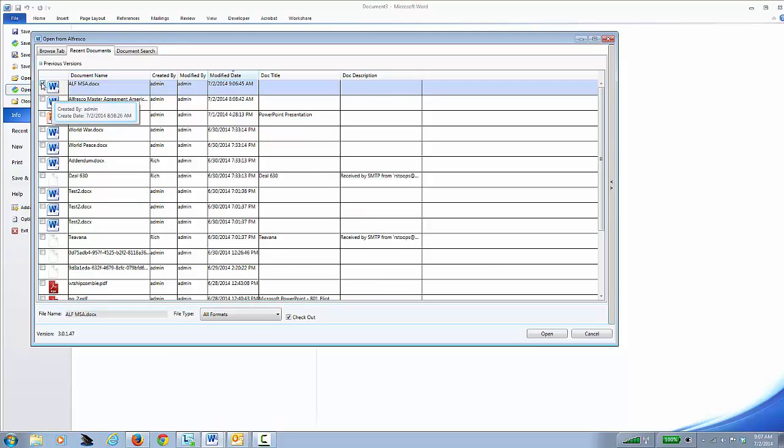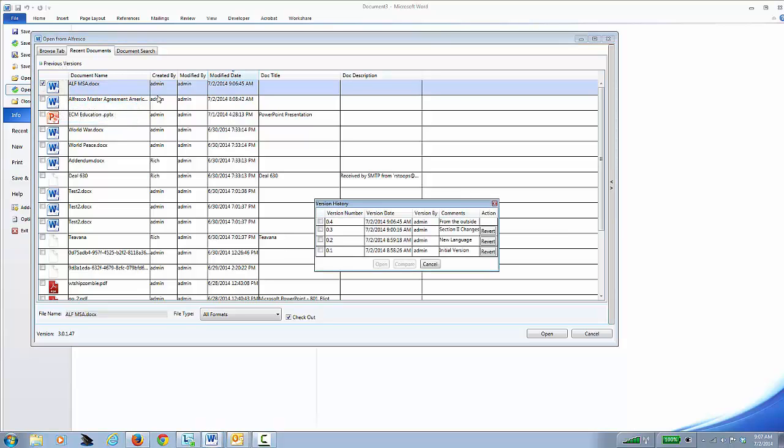I'll select the document, I'll hit Previous Versions. I will select the one that just came in, the previous one. You'll notice the Compare button now becomes active.